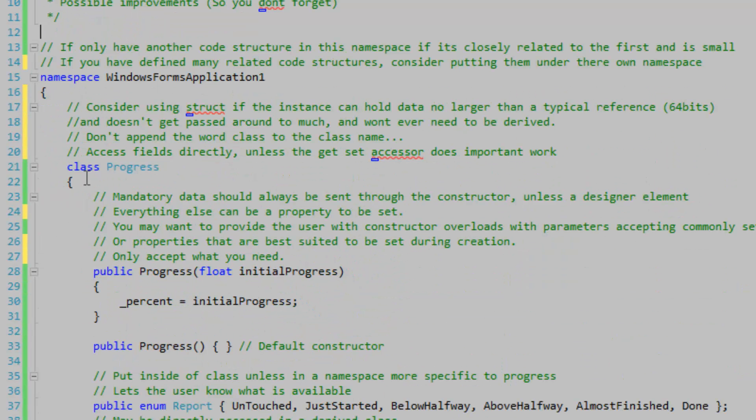Now I'm just going to talk a bit about the class in general. You might want to consider using a struct if the instance can hold data no larger than a typical reference, which will be 64 bits in our case, and if the instance doesn't get passed around too much and won't ever need to be derived.